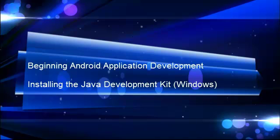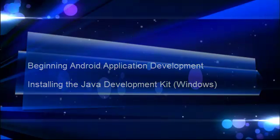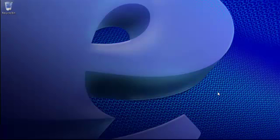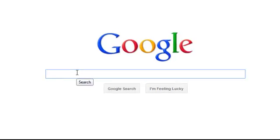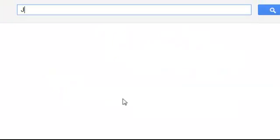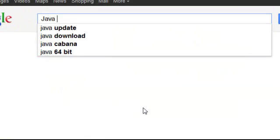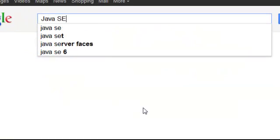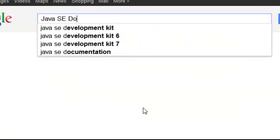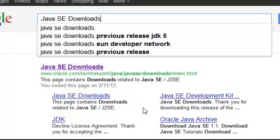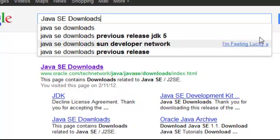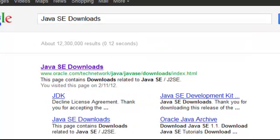The first thing we're going to do is go to Oracle's website, and we're going to be looking at JDK 7 update 2. So from your Google command window, just type in Java SE downloads.